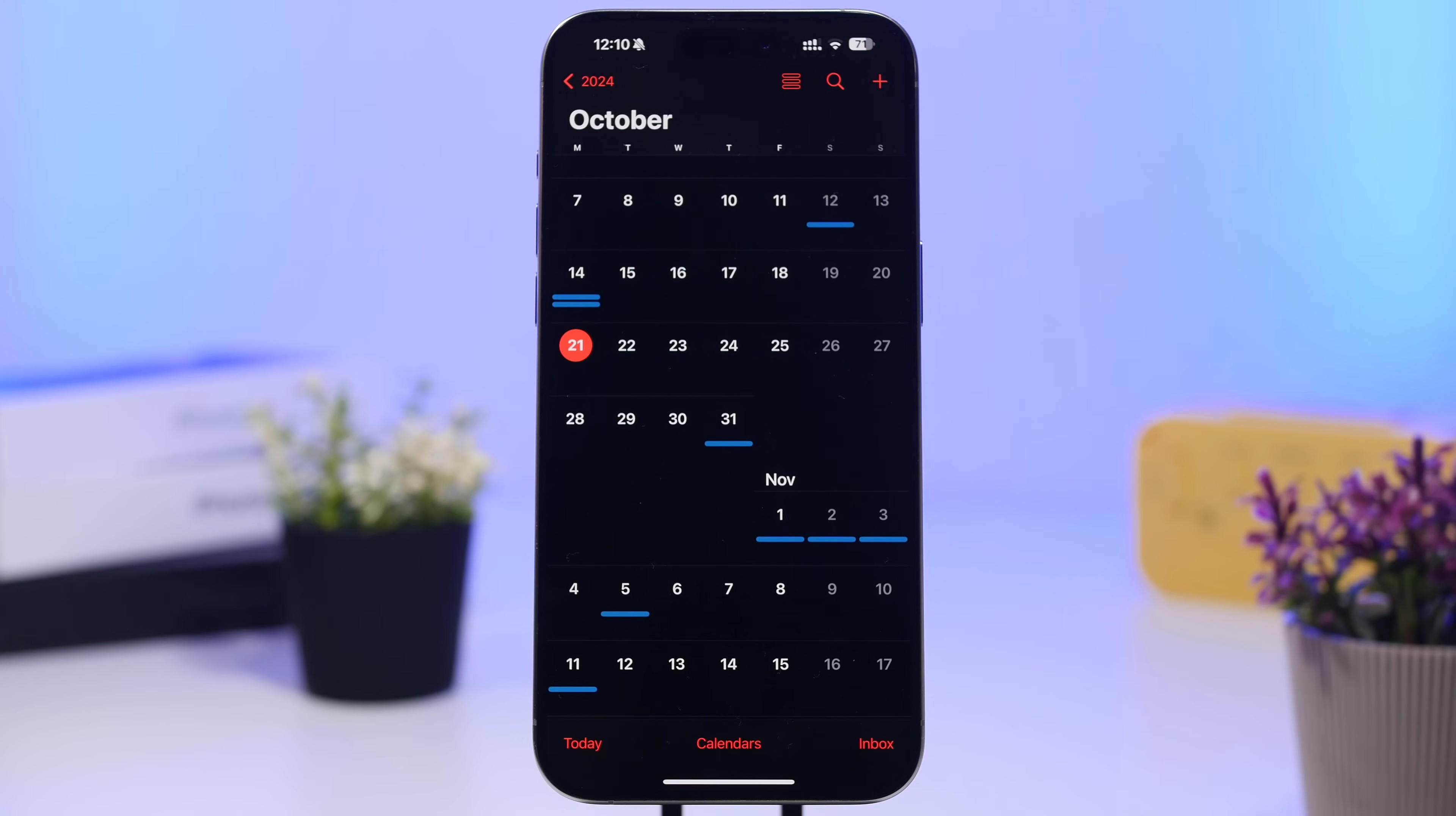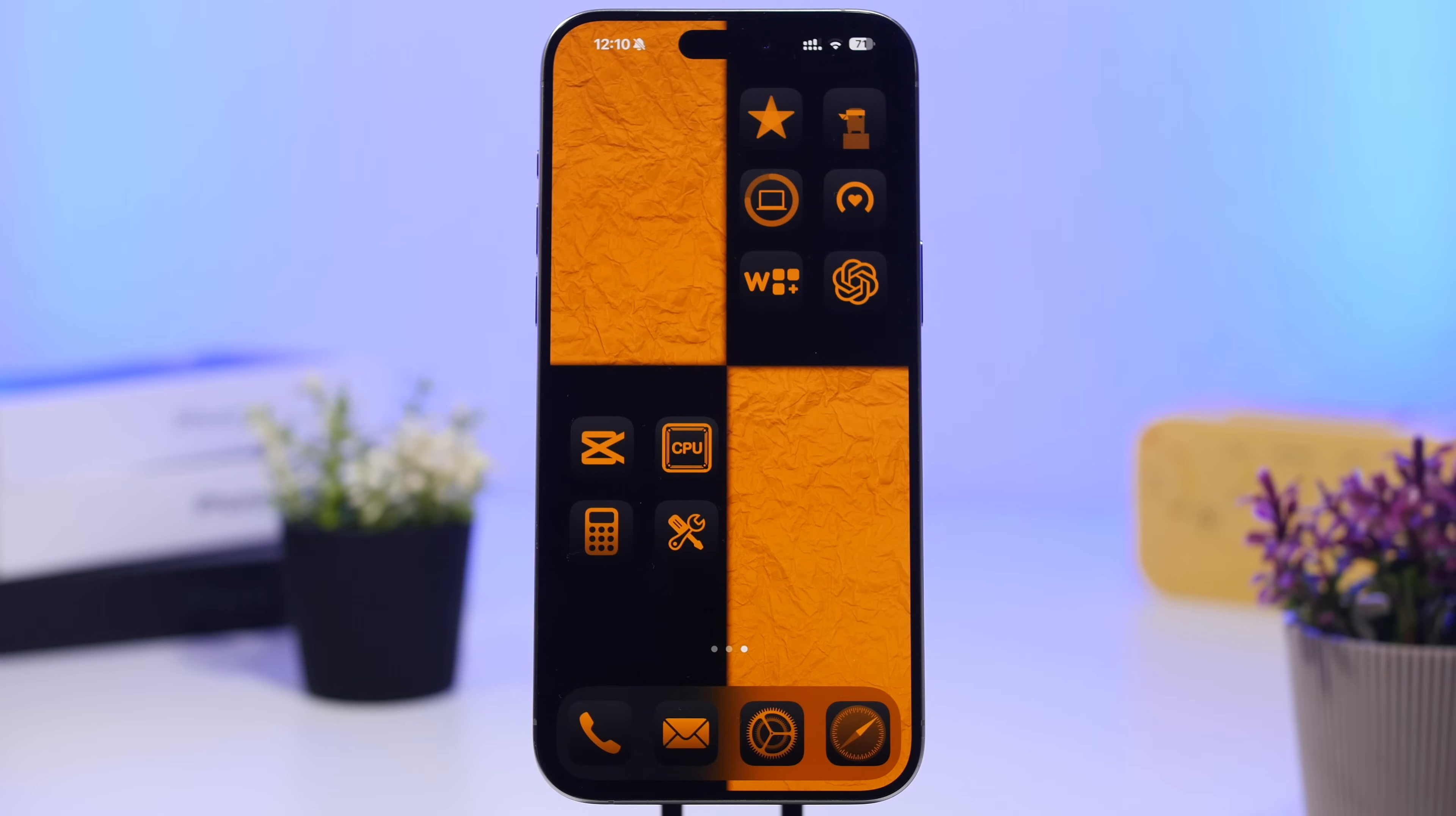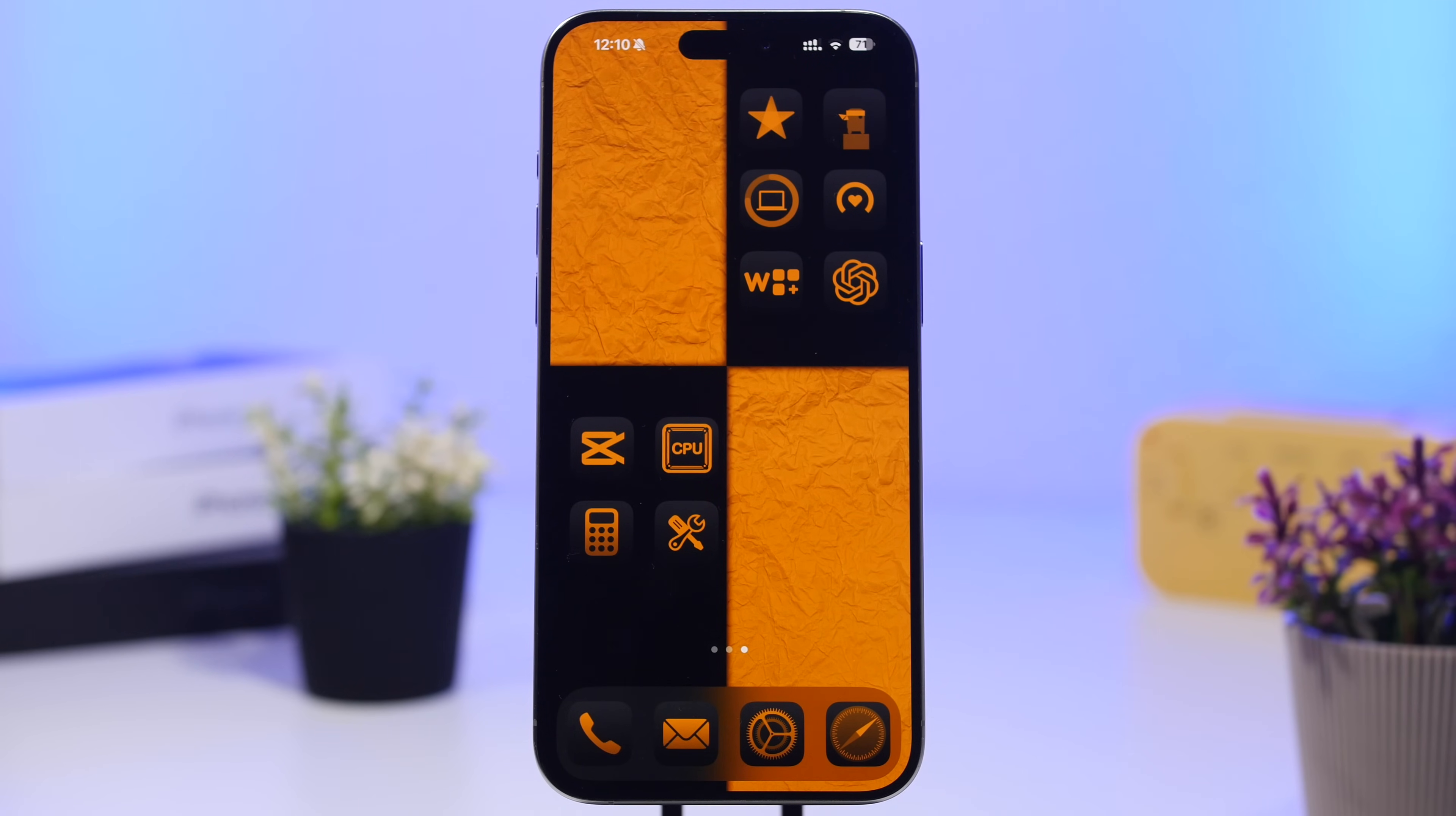This will be the first big update to iOS 18 since iOS 18 has been released to the public. Should you update or not to iOS 18.1? I think you should. This is a great update, amazing features. If you have an Apple Intelligence device that does support the features, it will be even better. But even if not, you will get some great battery life, amazing performance, and some pretty cool new features that we just talked about.